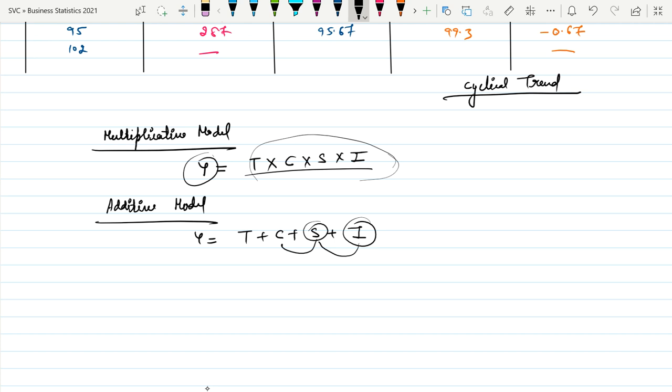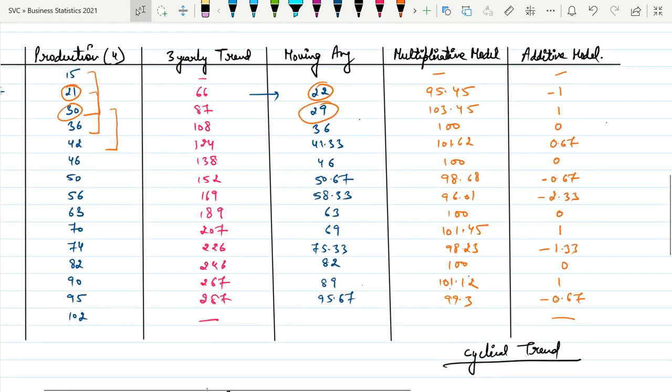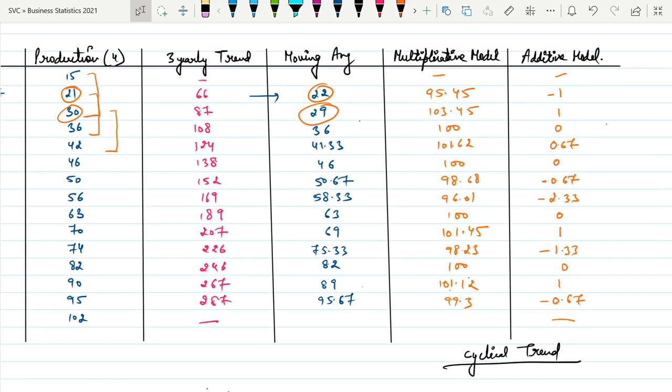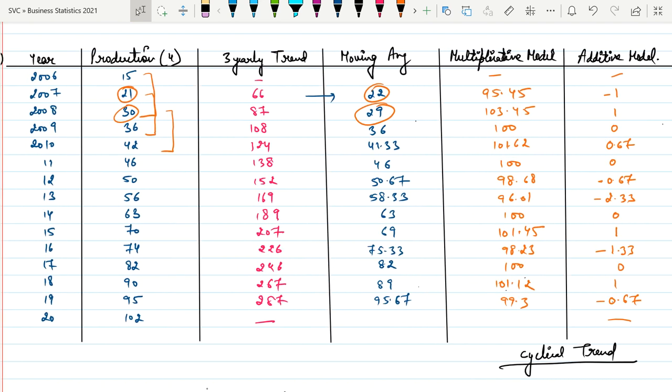In the multiplicative model, each type of trend is totally dependent on the others. In the multiplicative model we analyze trends in the form of ratios or percentages. In the additive model, sales equal the sum of all trend types, and we analyze trends in absolute form — giving absolute figures.